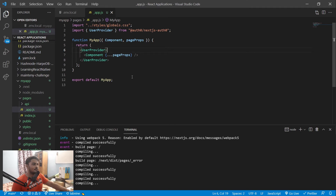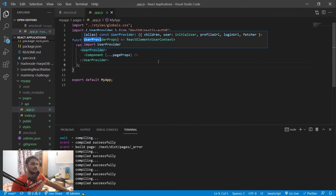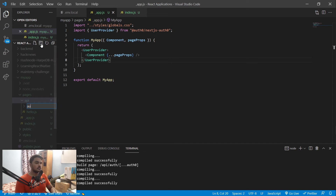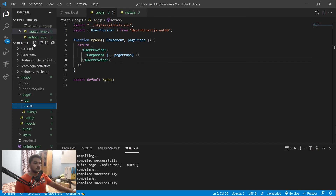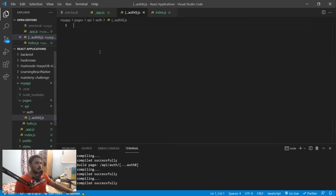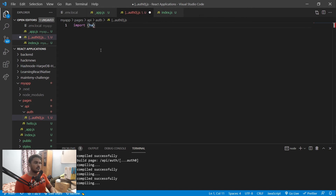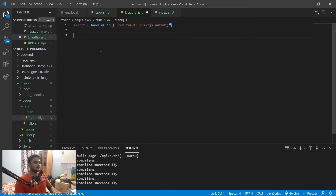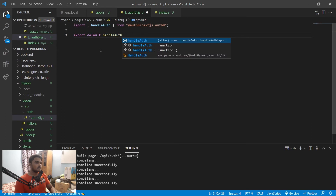Now you have access to everything this UserProvider component provides inside your app. Next, go to pages, then api, and create a new folder called auth. Inside that folder, create a file named [...auth0].js — this is a dynamic catch-all route. Inside it, import handleAuth from the SDK and export it as the default export.